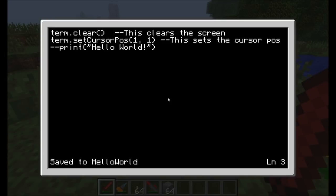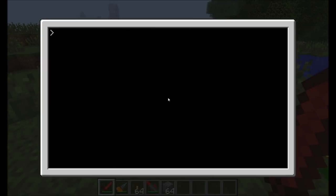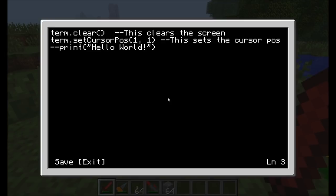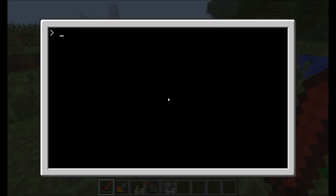More often than not, comments are meant to put notes in your code about how it works. By placing these comments on the line, it gives people reading your code a clearer idea of what it does. By putting comments in, it makes it so other people who are reading your code have a better idea.